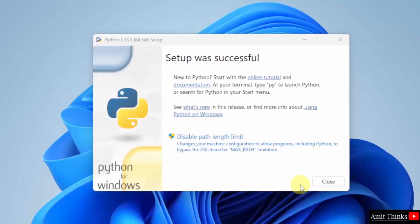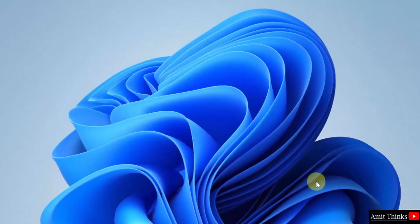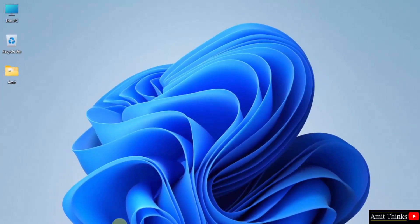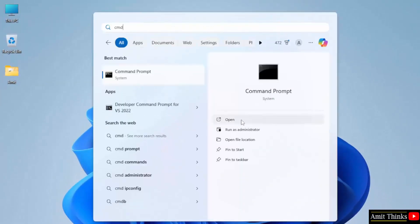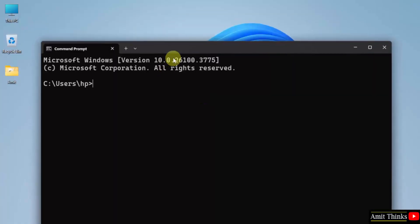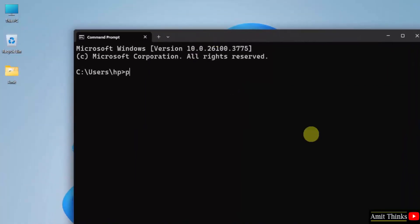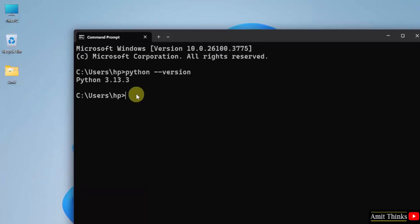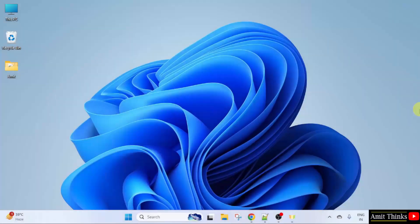Setup is successful — click Close. Now go to Start, type CMD, and open it. Type 'python --version' and press Enter. If the Python version is visible, that means we have successfully installed Python. We have successfully installed the current Python version. Now let us install PyCharm.